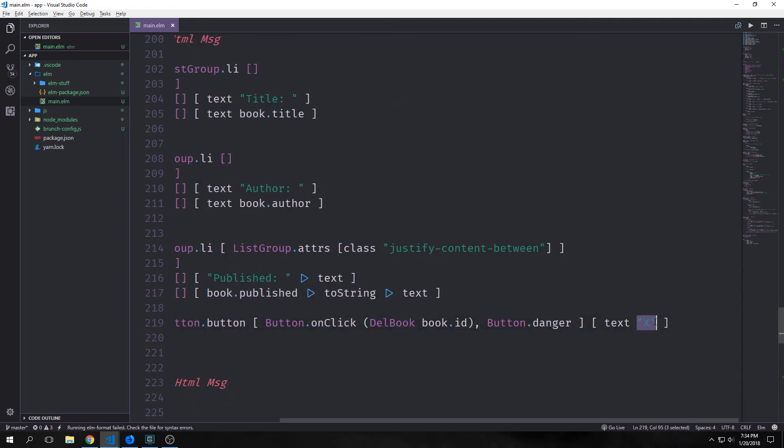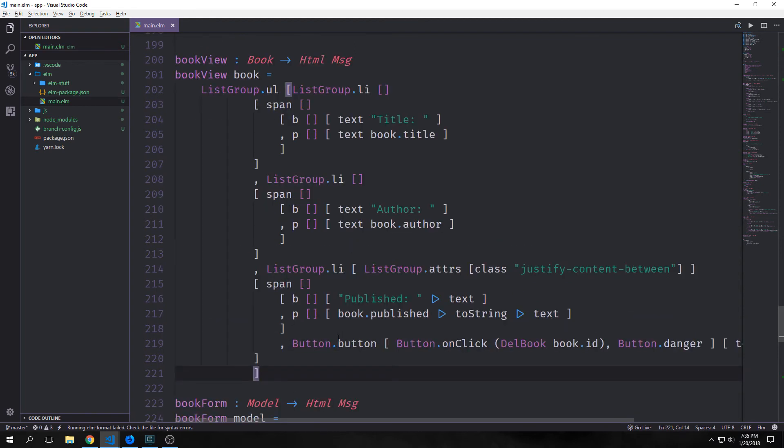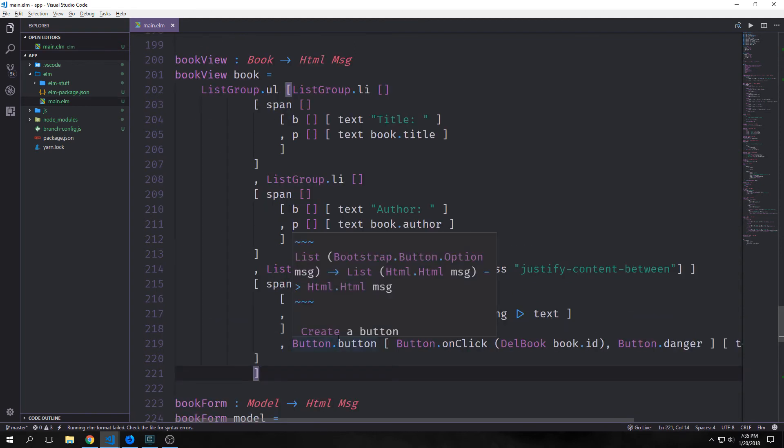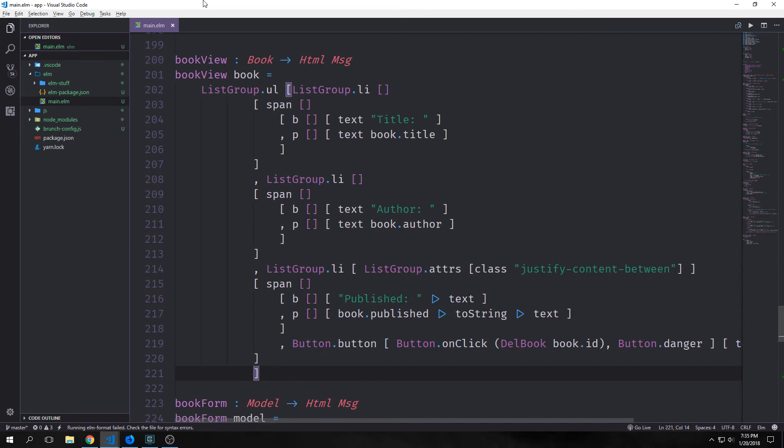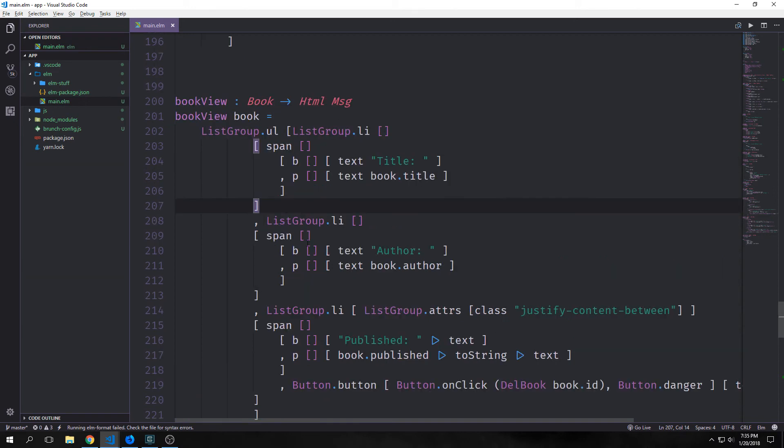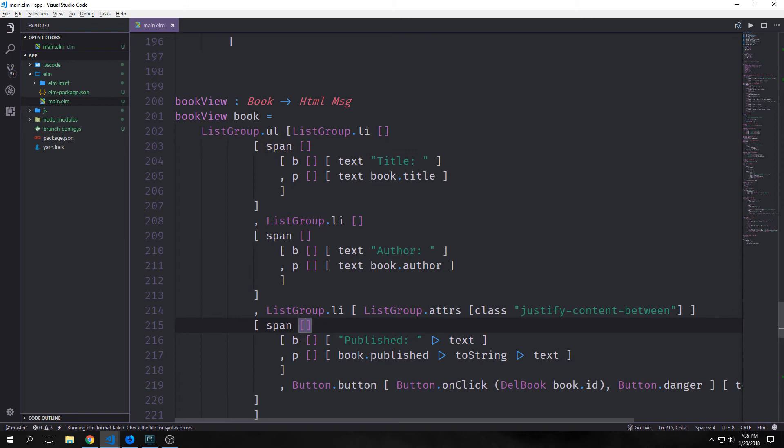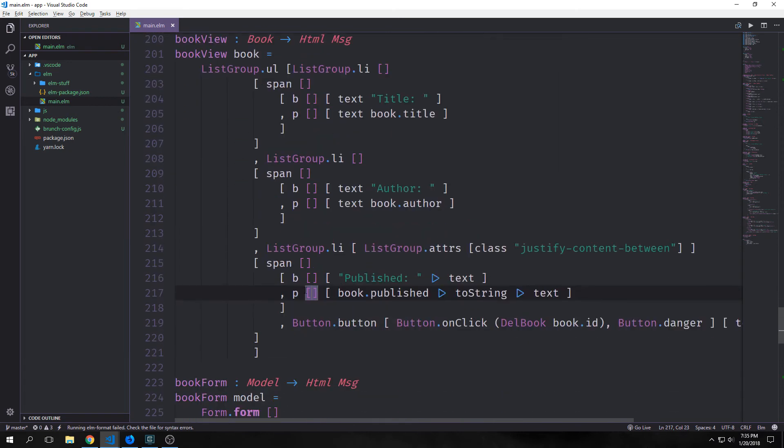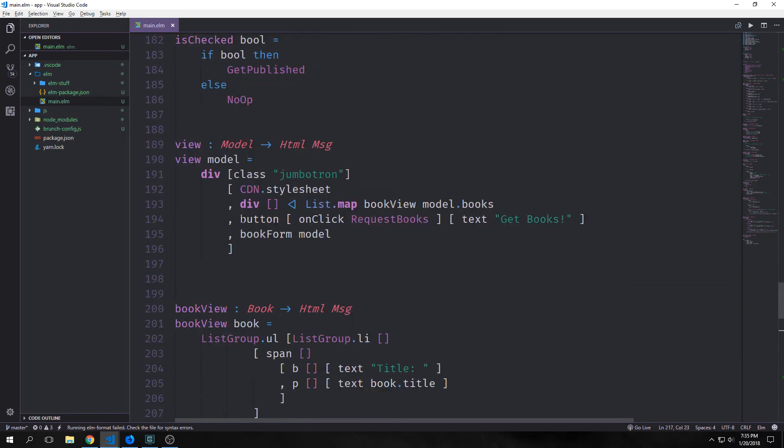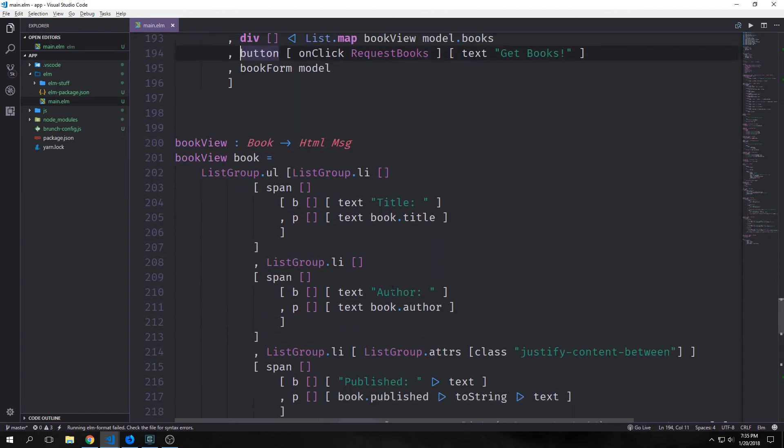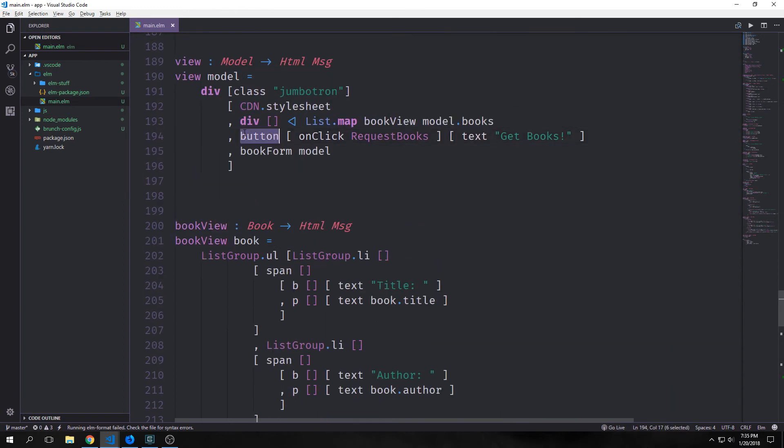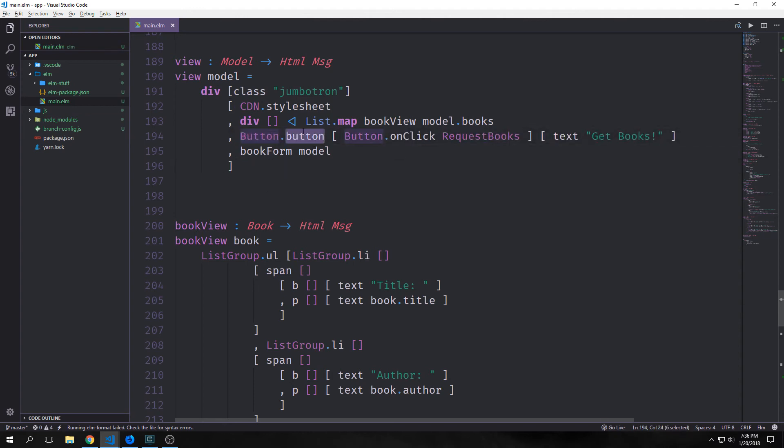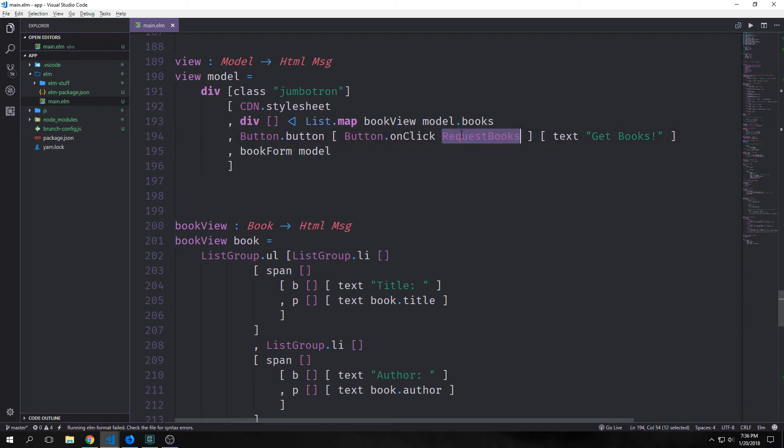That's really all we need to do for our book view list. Now if you wanted to you could add a bunch of bootstrap classes to these spans, b's or p's, but I'm just going to leave them alone because I think this should look fine as it is. The other element that we want to think about is our button that allows us to get the book. Obviously we want this to be a bootstrap styled button rather than just a normal button. So to do that we can change it from a normal button to a button.button, then add button.onClick with our message, and leave the text as get books. But honestly this is going to still look a little sloppy.